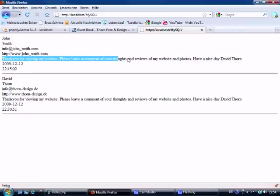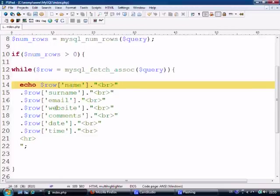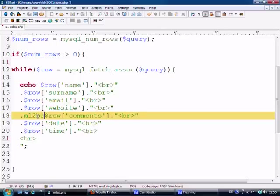With 'thank you for viewing my website, blah blah blah' — we have line breaks inside the database, so we want this to display exactly the same way it's been put in. All we simply do is come to the comments field and basically use nl2br to convert new lines to breaks.